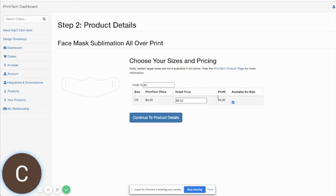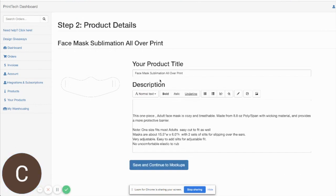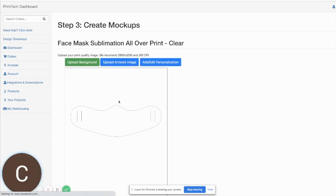The process is the same as building any other product. You can change your price, change your title and description however you'd like. And then we get into the mock-up builder. You can see we just have the outline area here of the actual face mask.